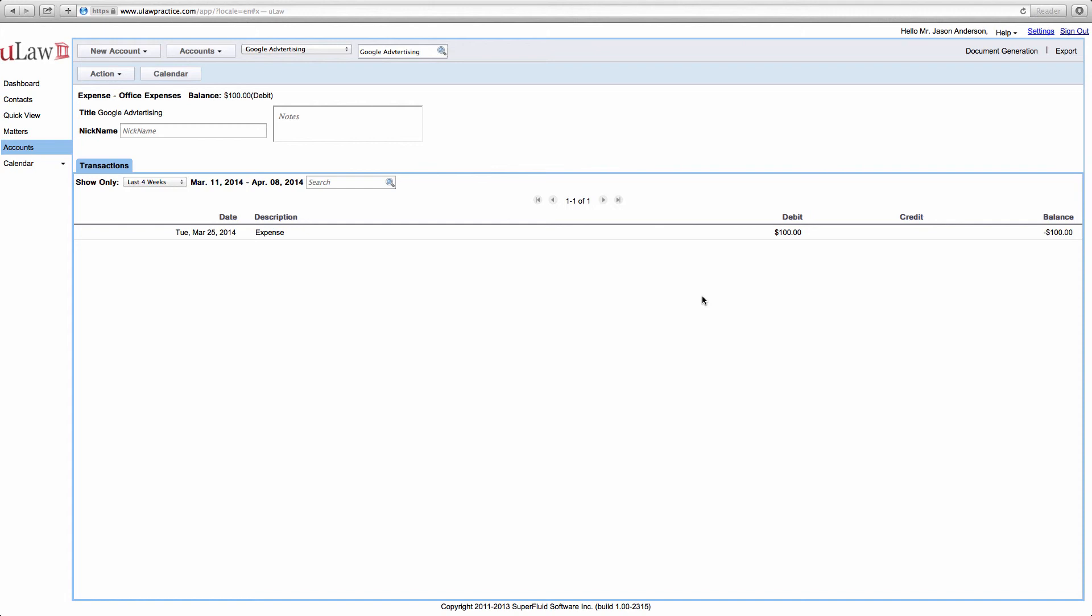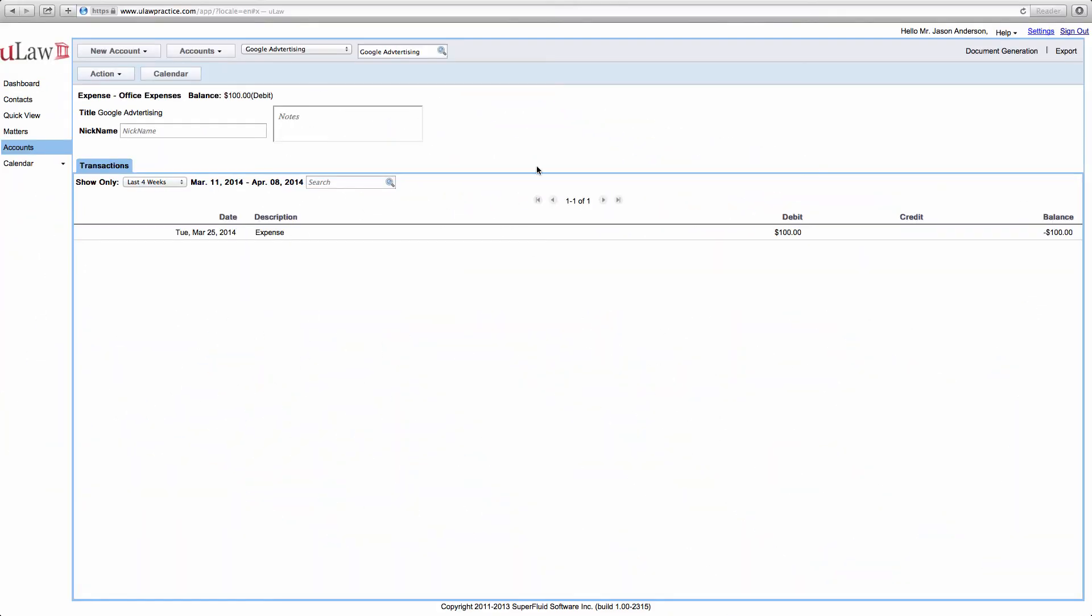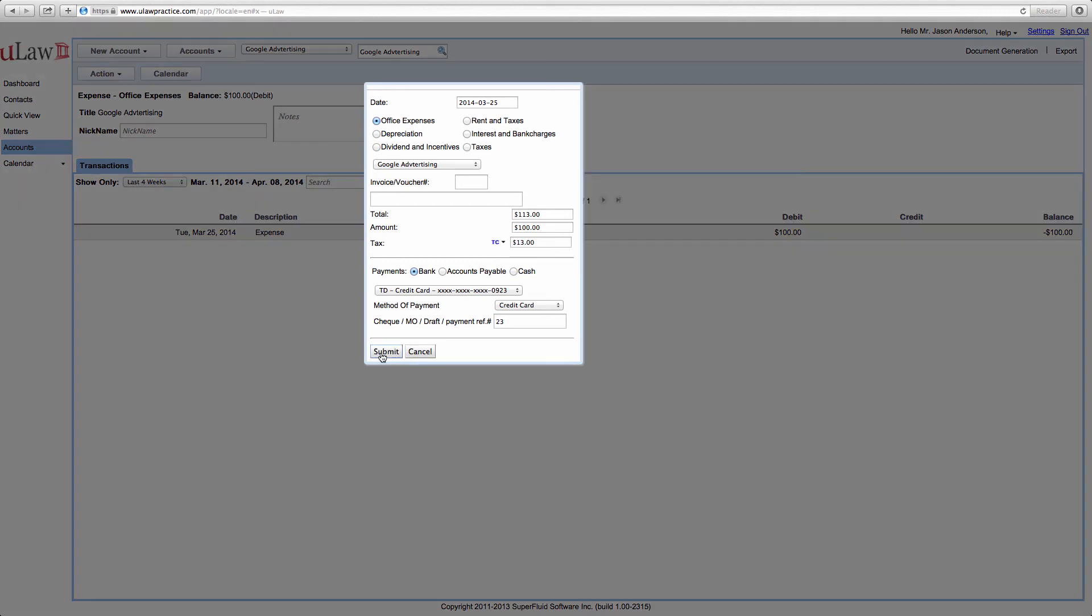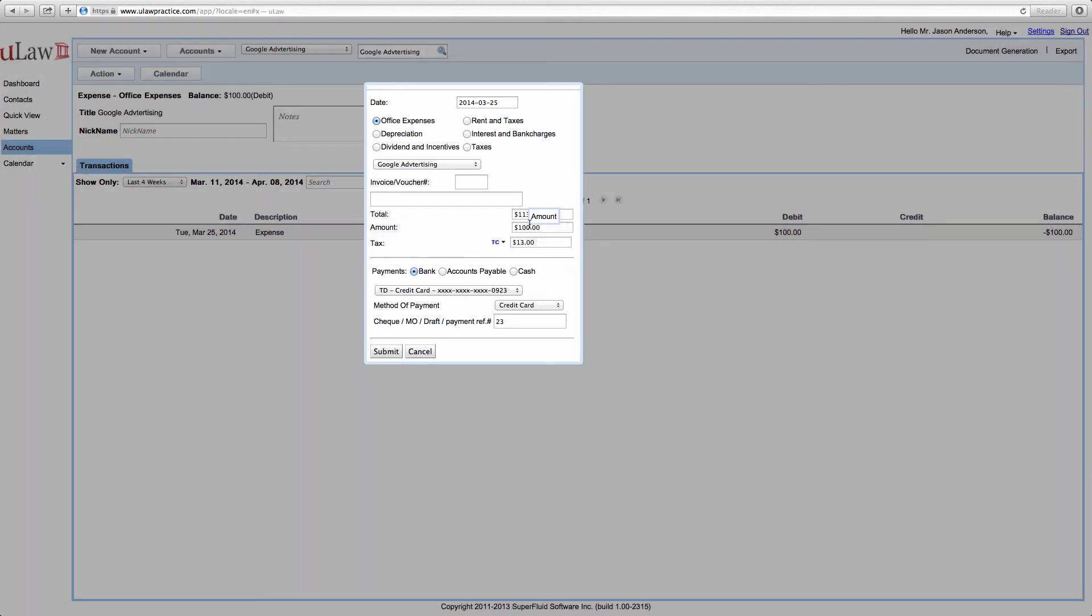But if you want to just manipulate the entry, you can always go ahead and change it. So to summarize, if you want to click on the amount, you can actually unlock and you can change it to whatever amount that you want and do a submit.